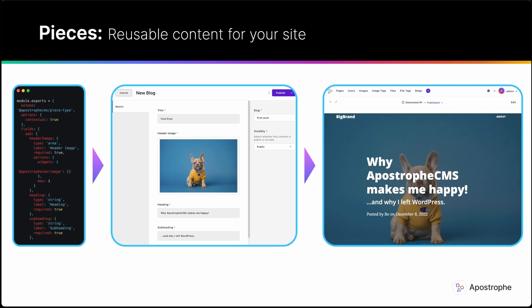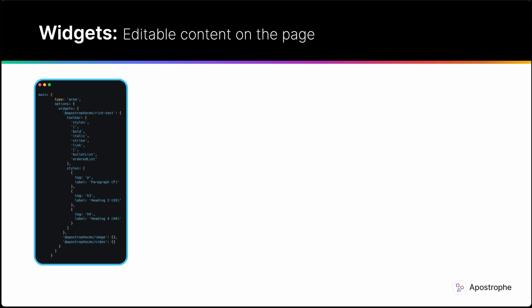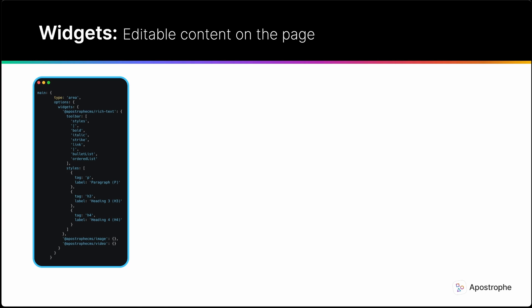Similarly, Apostrophe offers a widget type based class module that can be extended to create smaller units of editable content with custom functionality without copy and paste, hard to maintain code generators or boilerplate.